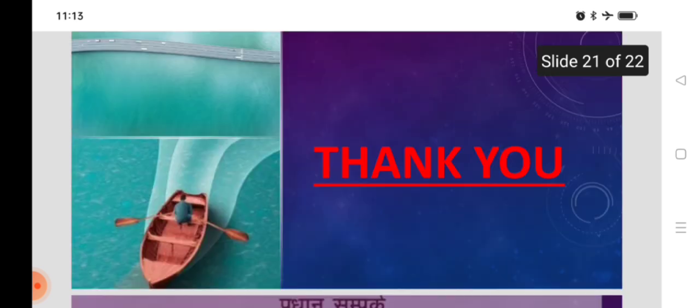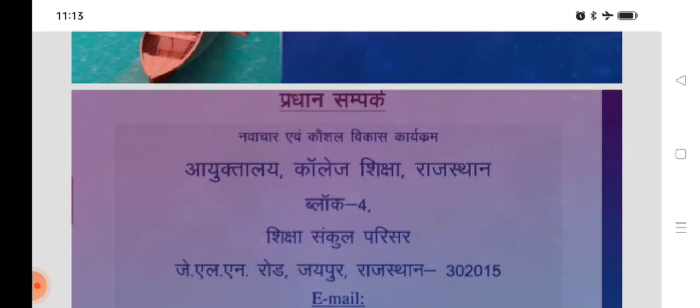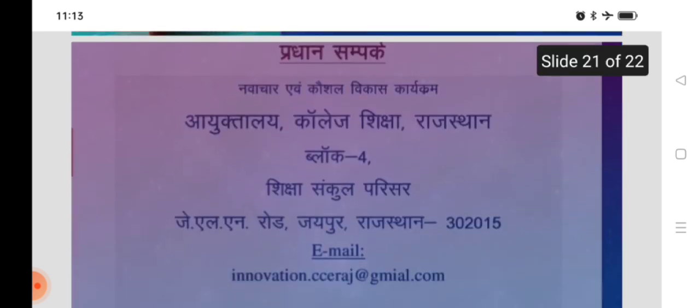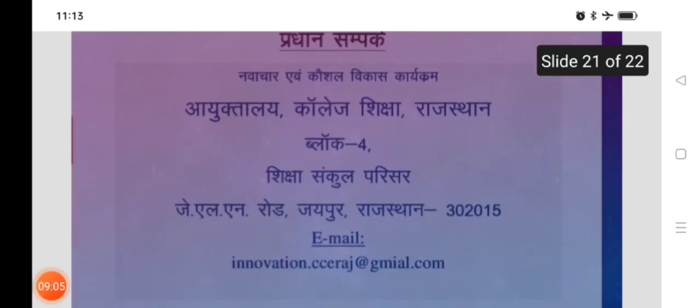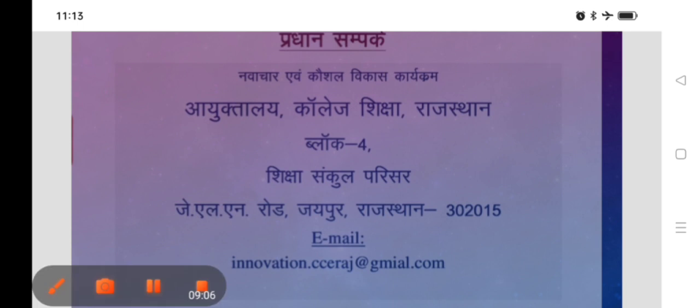Thank you. That's all for the poem. Thank you so much. So here is the contact details of our officials. Thank you so much, students.